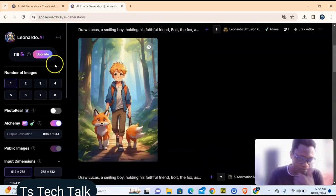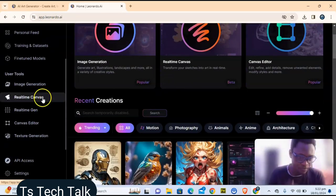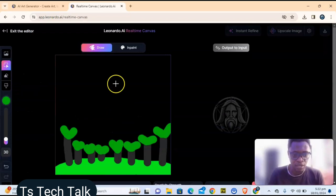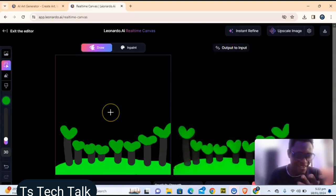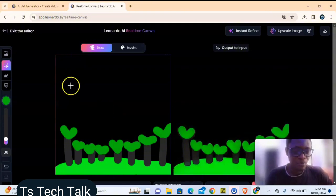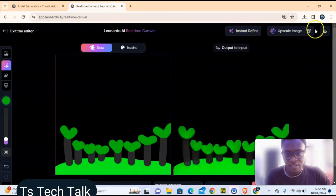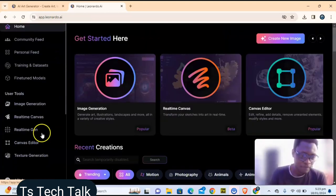Another thing I want to show you: if you want to generate an image using real-time drawing, you can click on that feature to draw and get results. This is my previous drawing — it looks very horrible and I didn't get the result I wanted. I was thinking it would give me something like a tree, but it didn't. If you're good at drawing, do your drawing and it will give you the output. You can download or upscale the image when done.